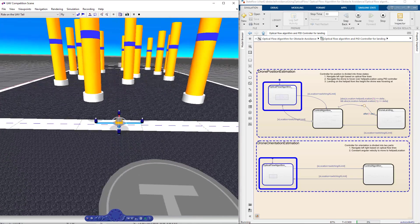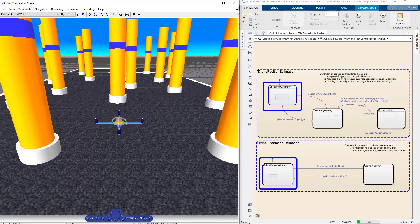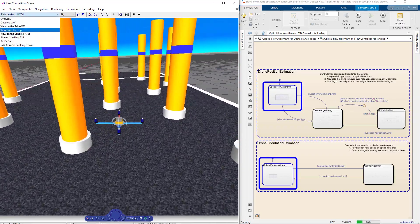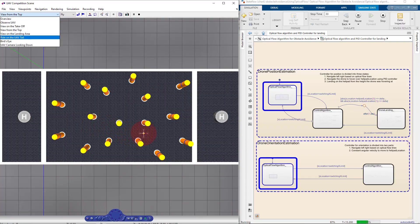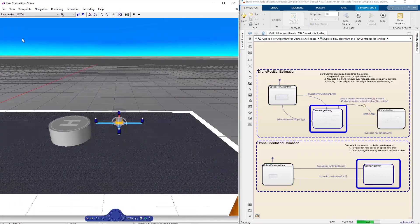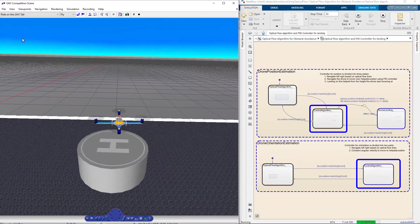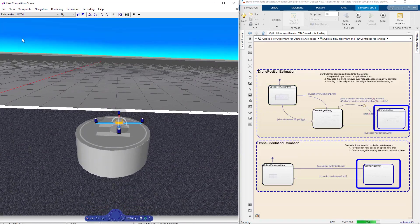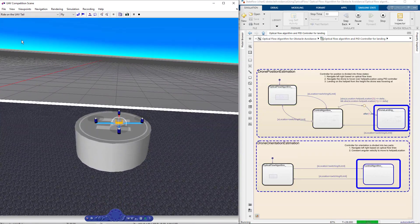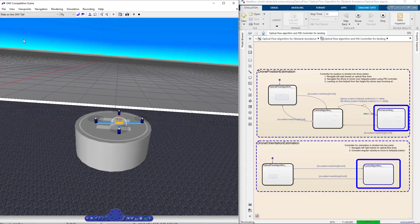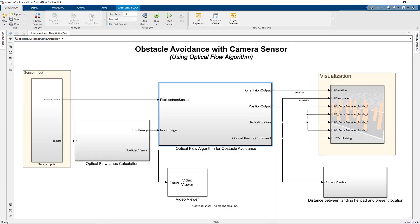We see that the drone is using optical flow to avoid obstacles right now. Once we cross the line, it gets to the hovering point and then lands on the helipad.